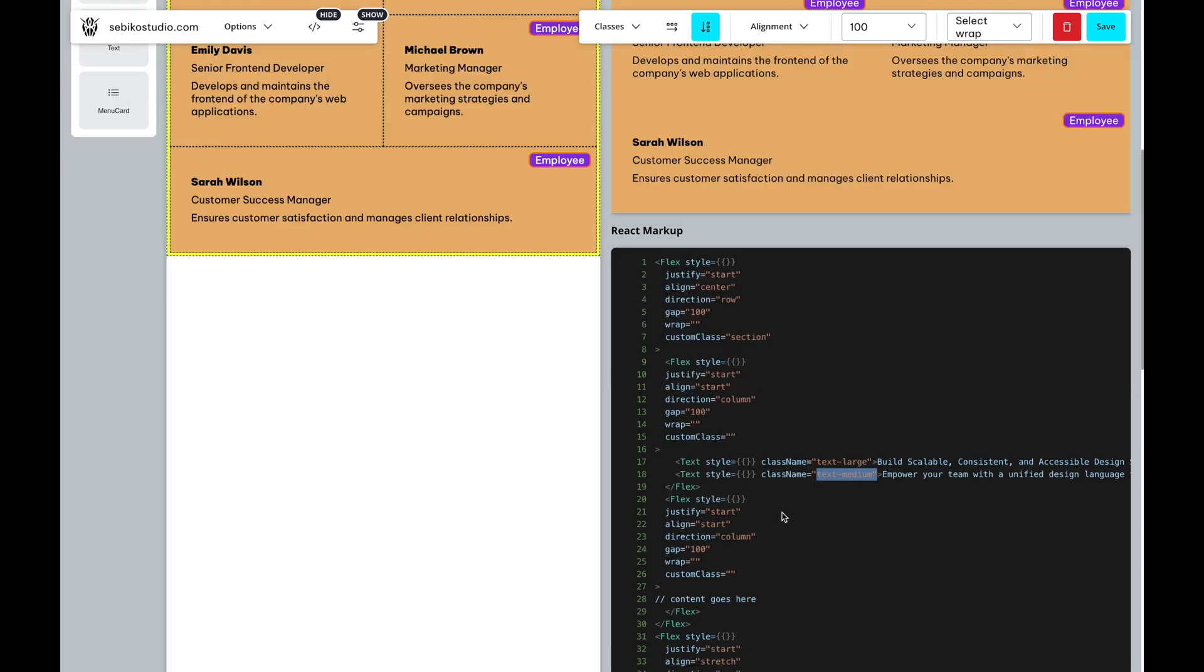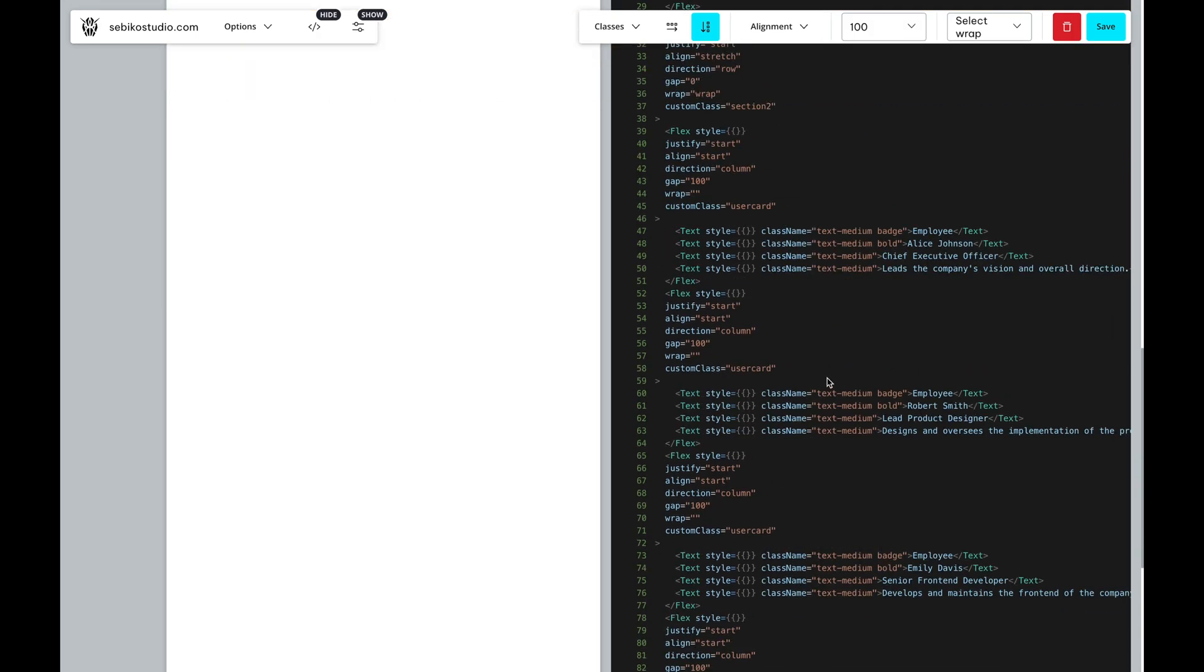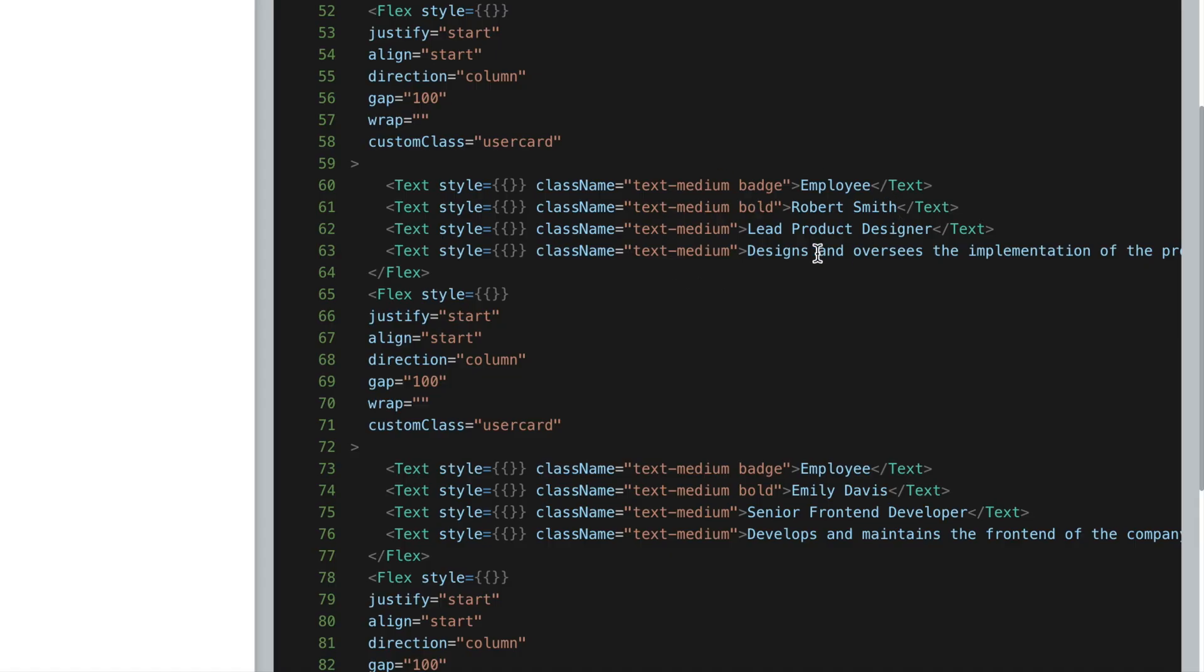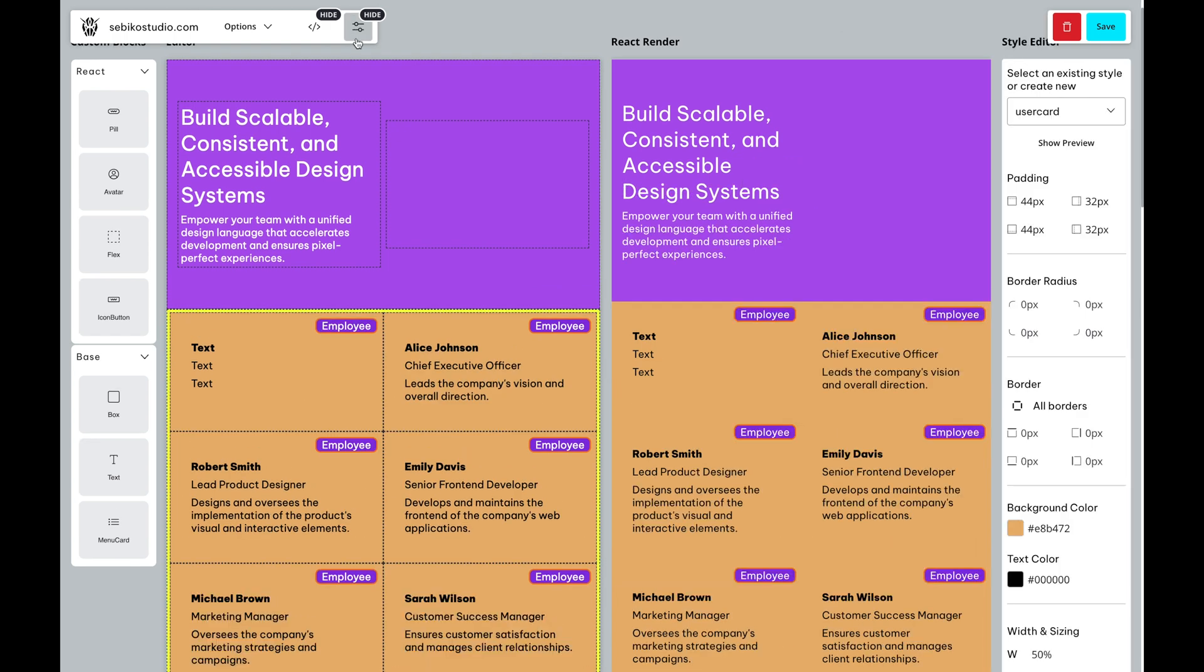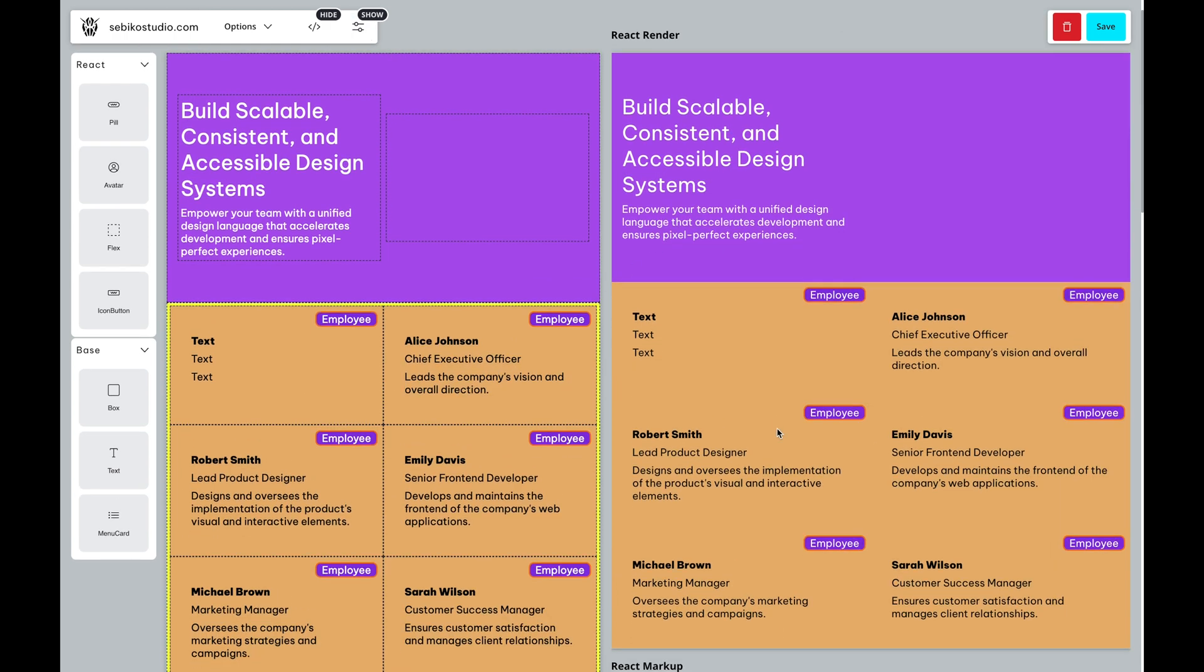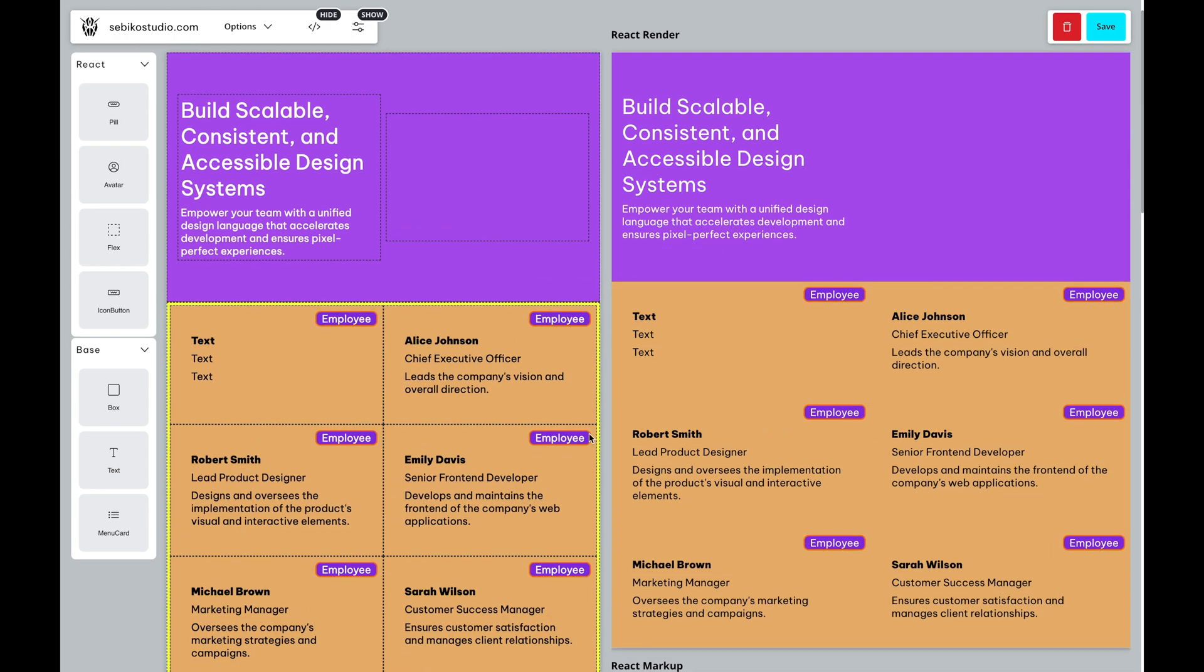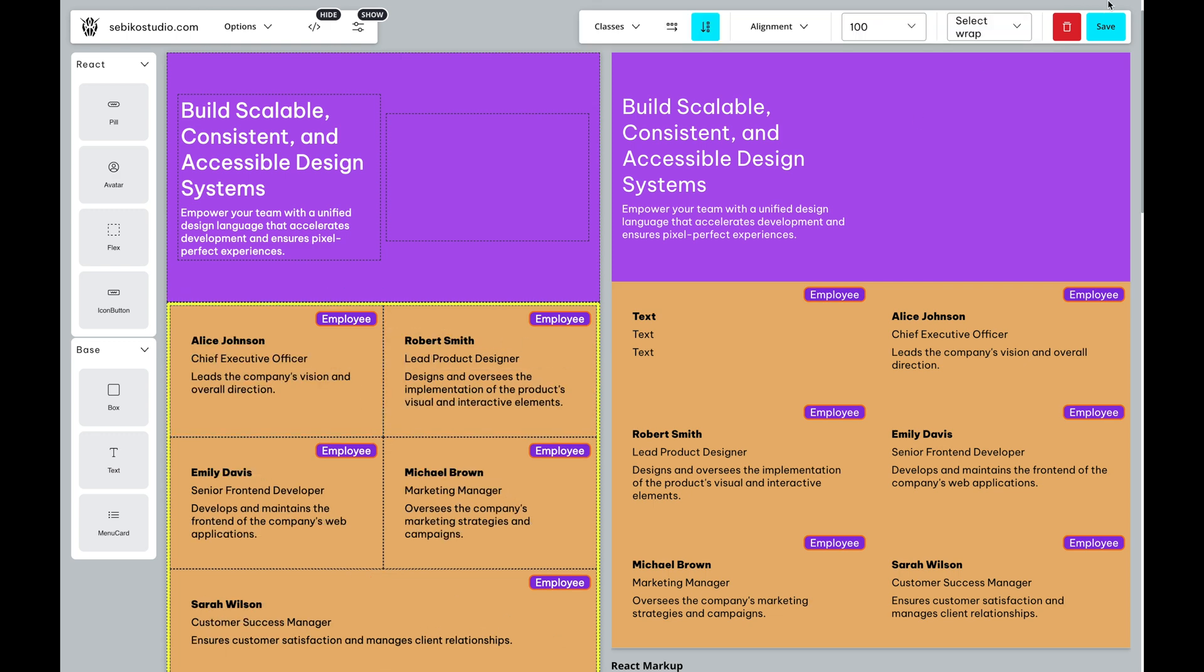In the React Markup preview, you will notice that all components have populated content, custom classes and properties, ready to be copied and pasted into your React application. You can also export the React render as a static HTML page for your hosting provider or WordPress site.